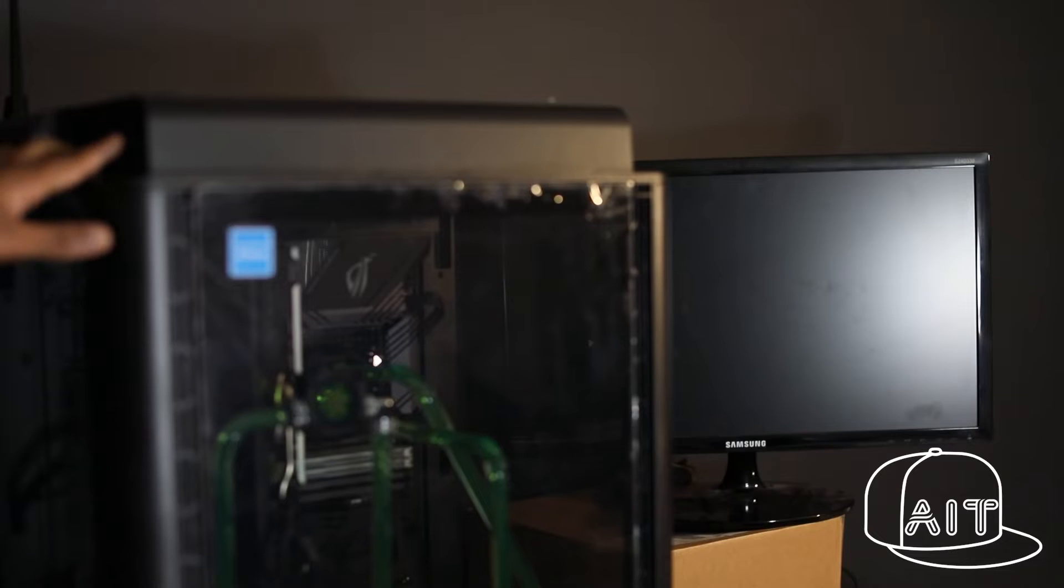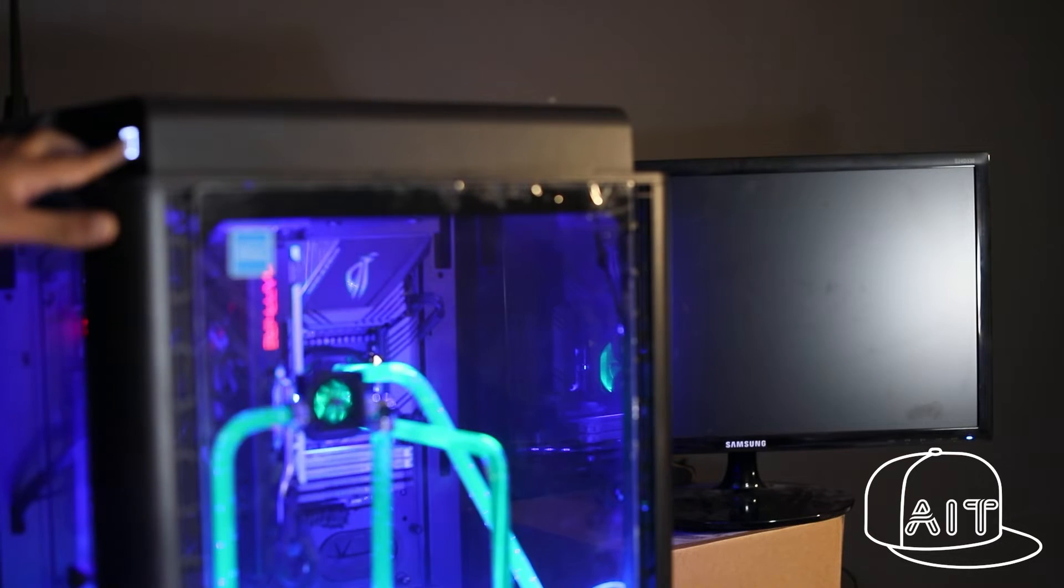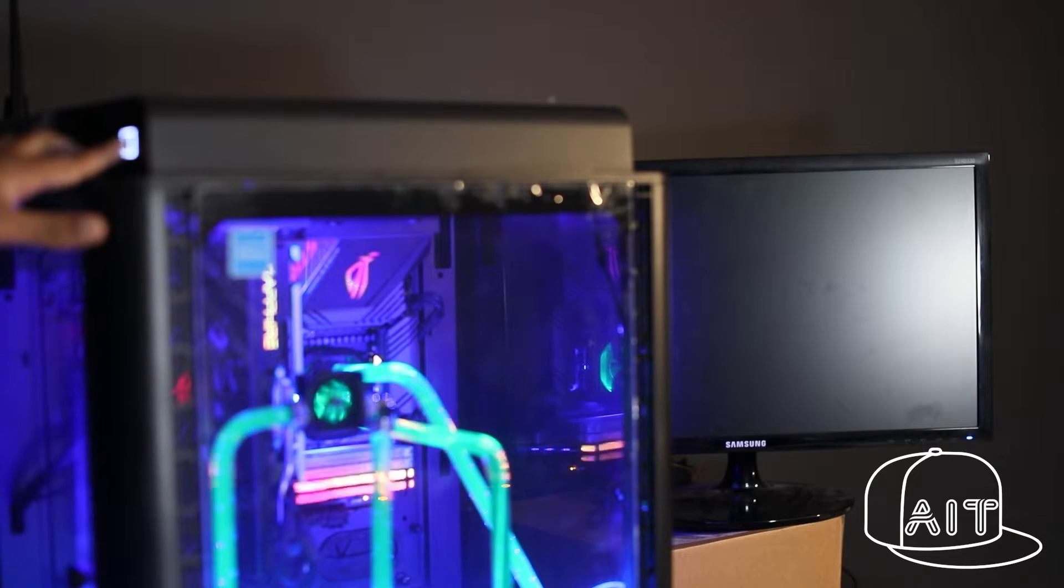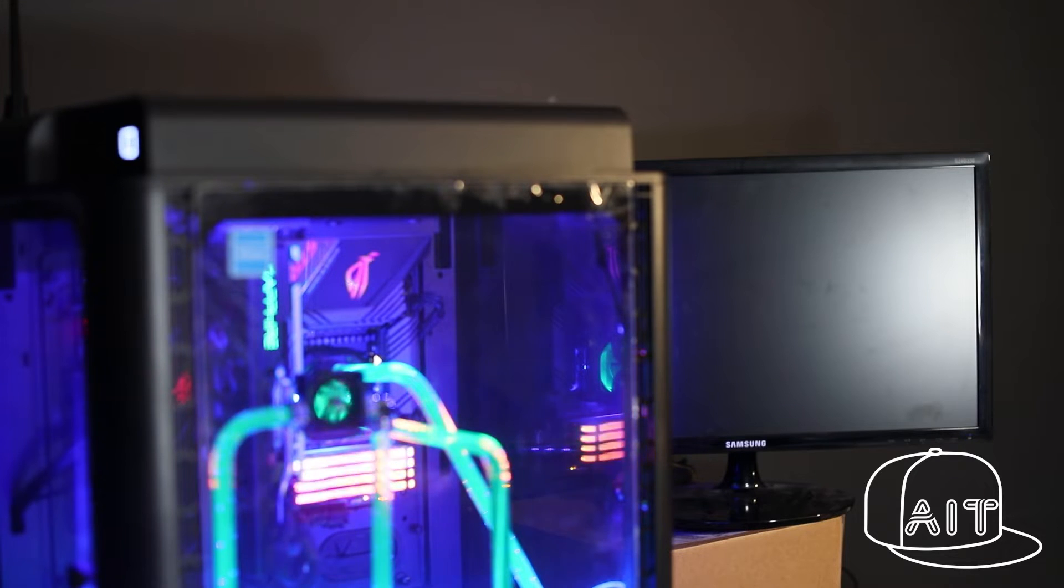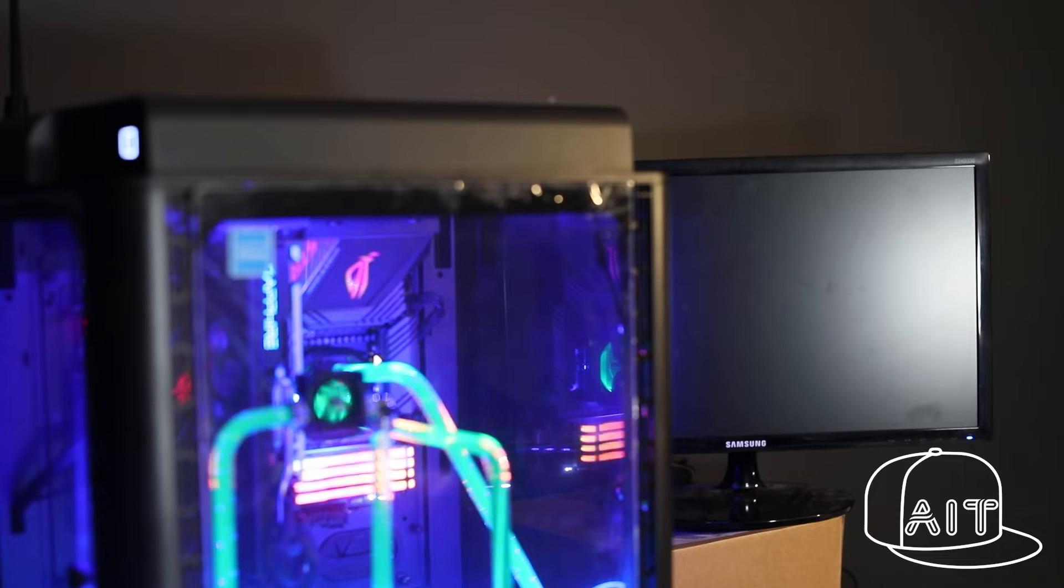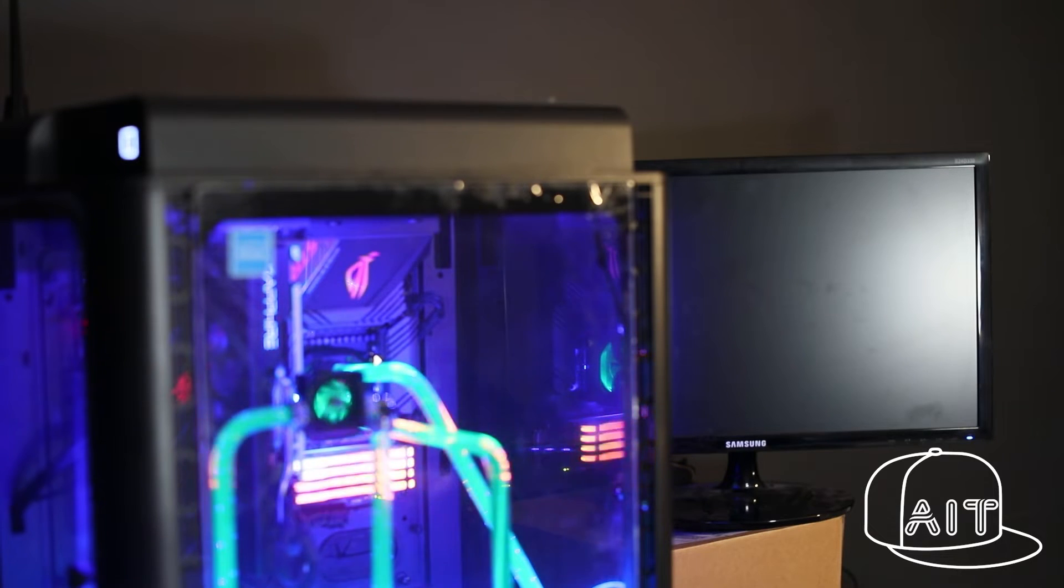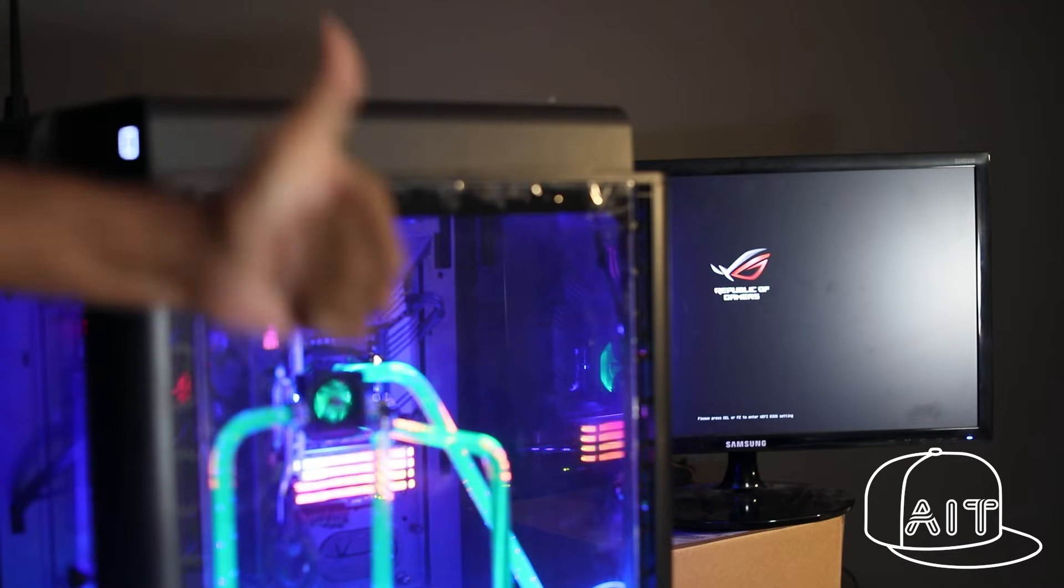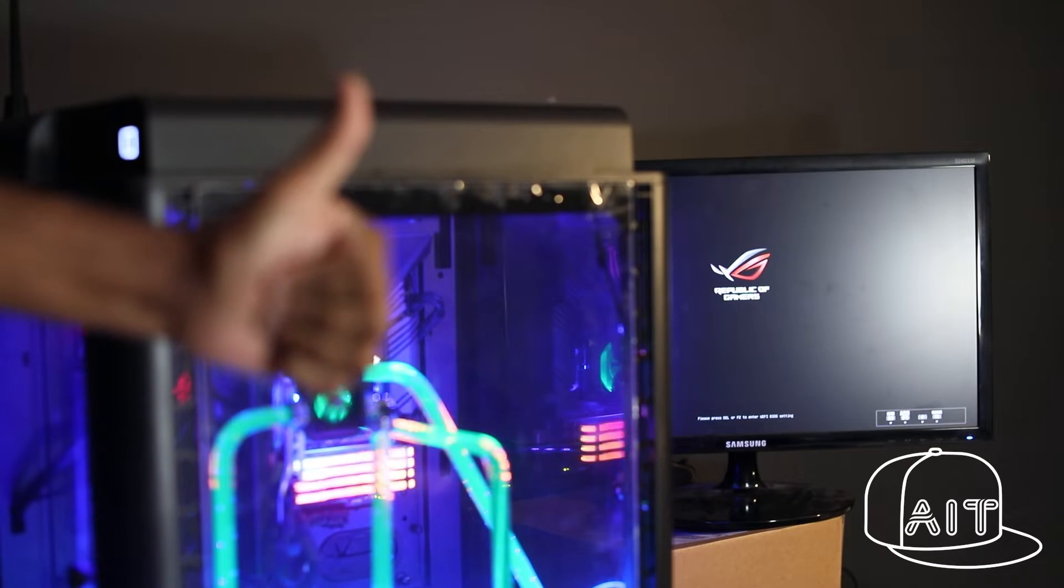After installing all the components, it's time for the all important boot test. Keeping my fingers and toes crossed for this one. Awesome! It worked on its first boot. Isn't that great?